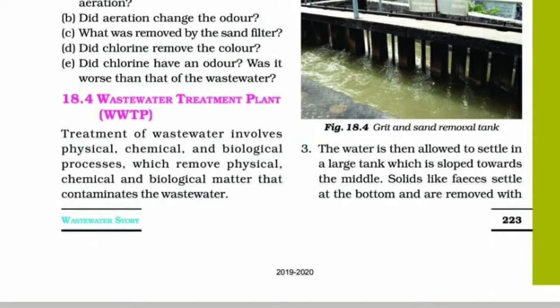Third process: the water is then allowed to settle in a large tank which is sloped towards the middle. Solids like feces settle at the bottom and are removed with a scraper. This is the sludge. A skimmer removes the floatable solids like oil and grease. The water so cleared is called clarified water.